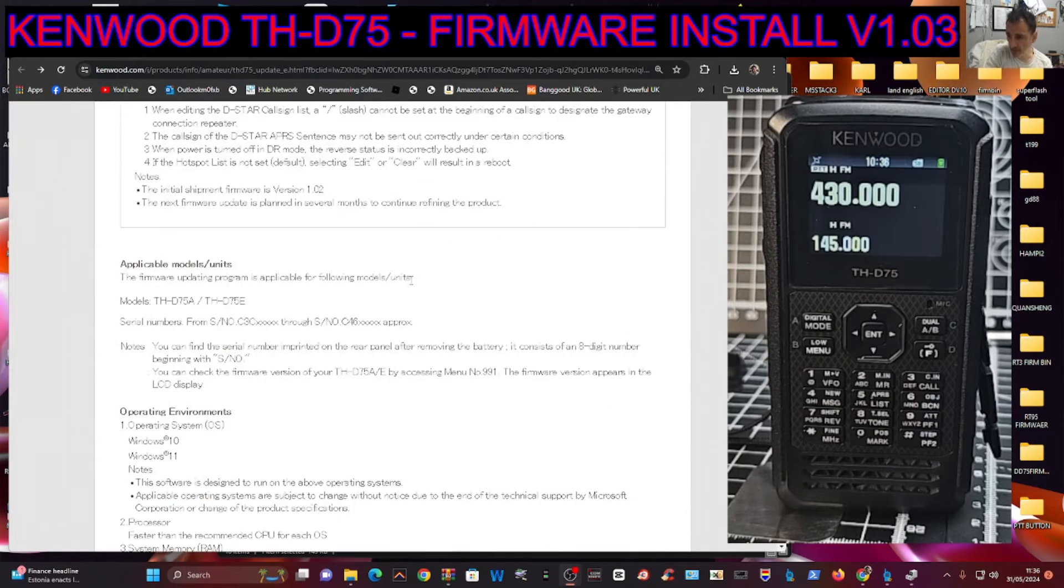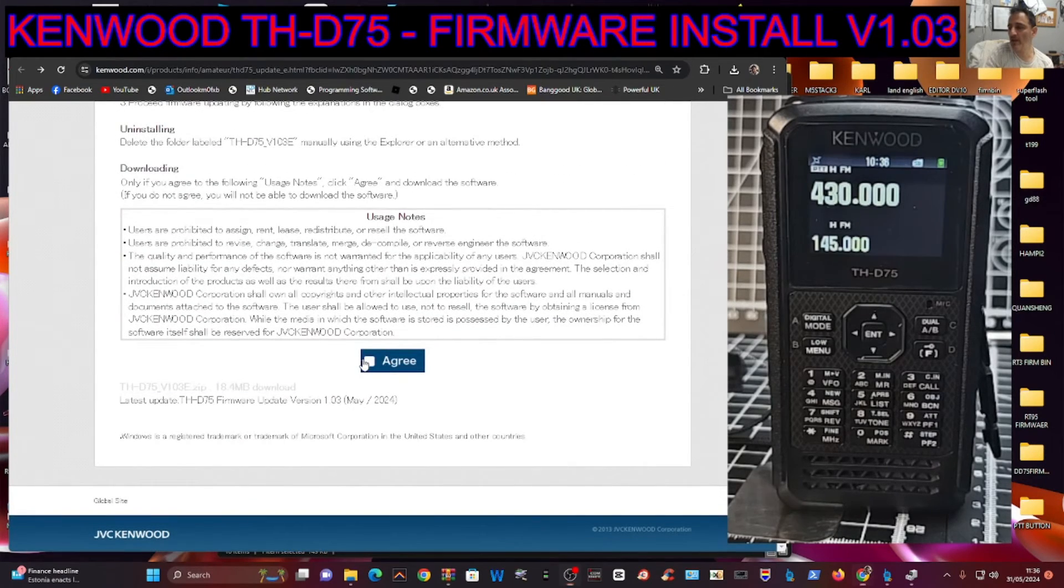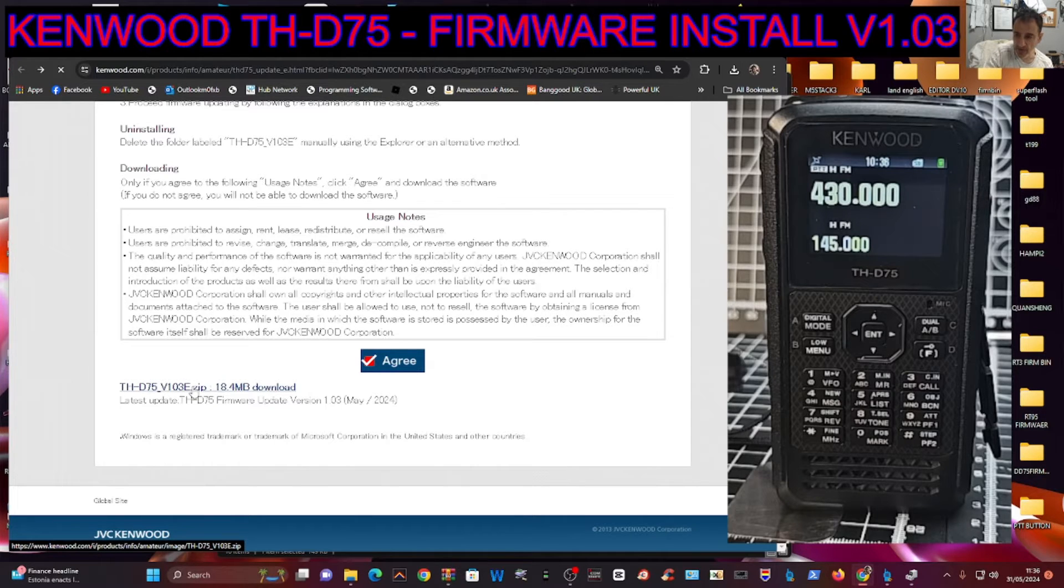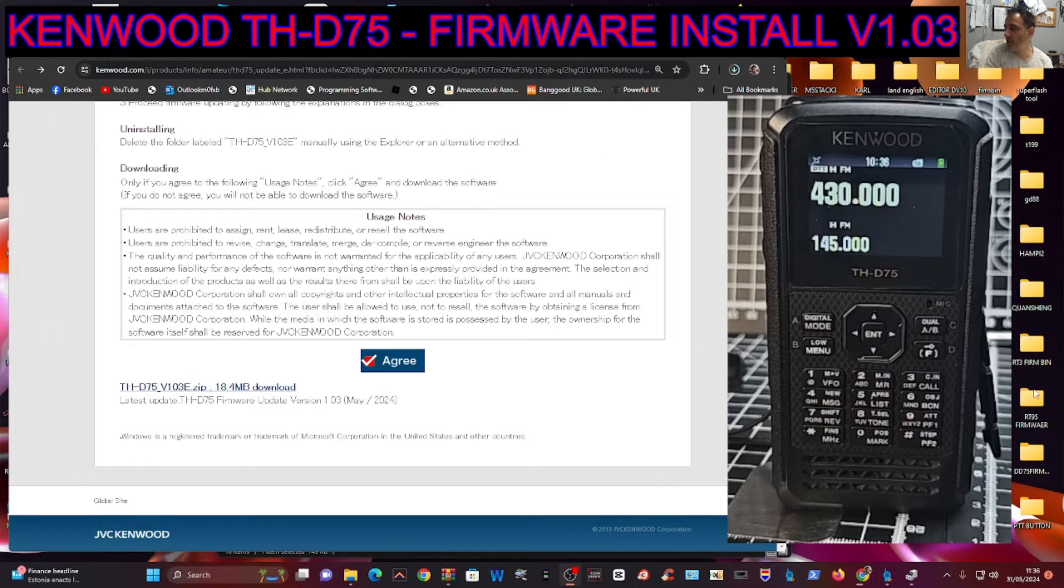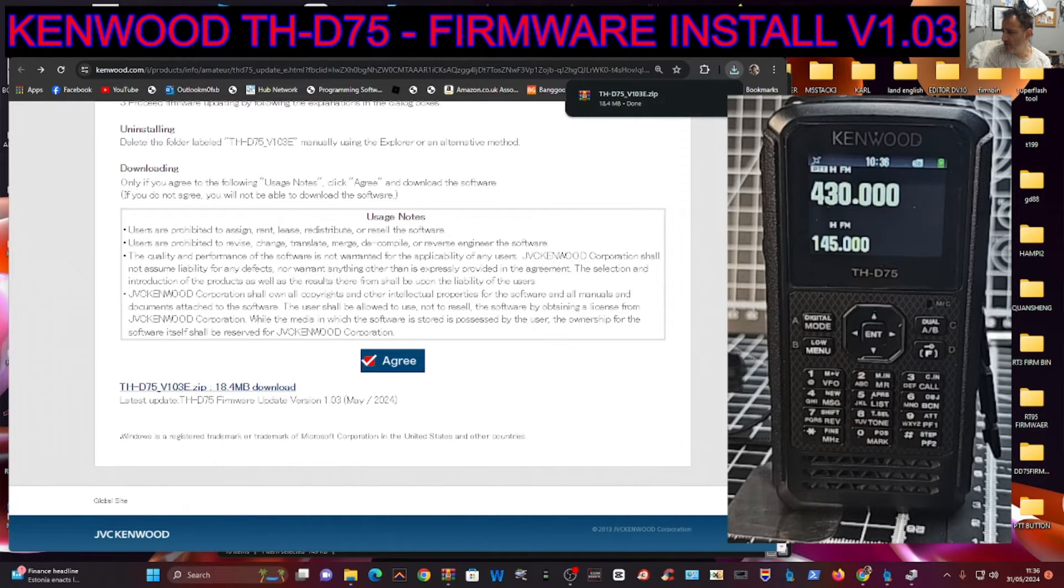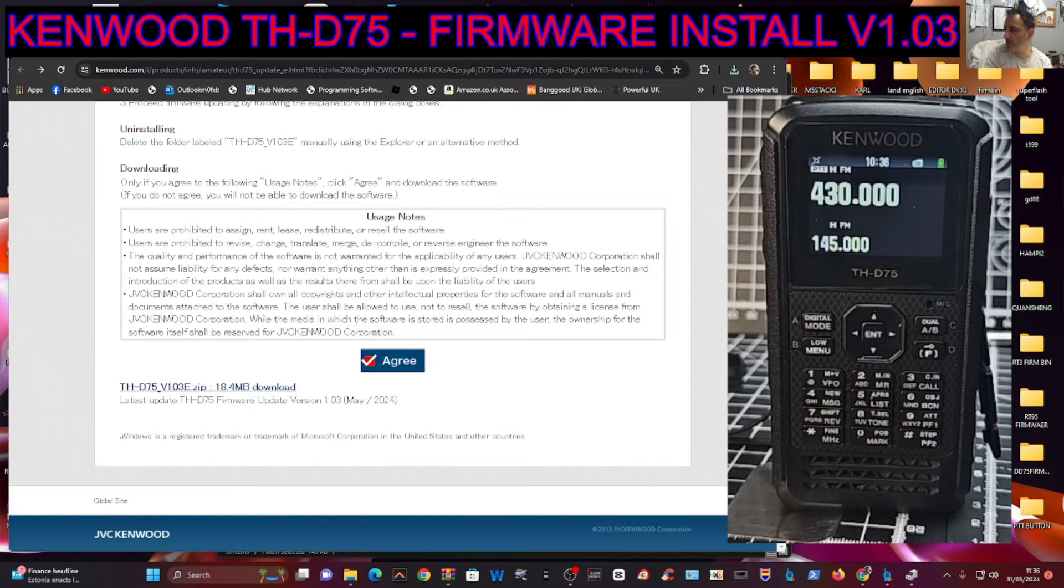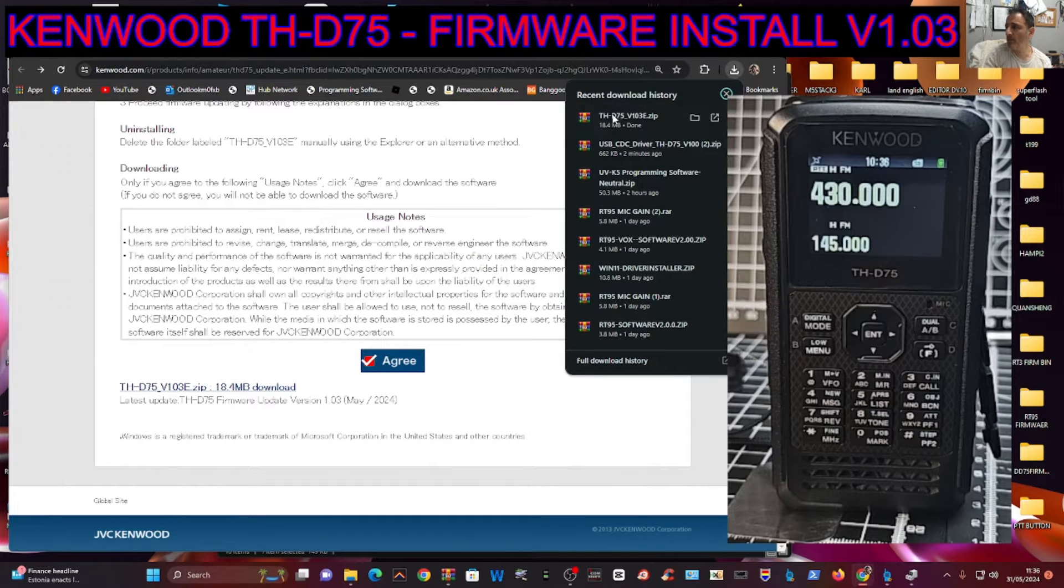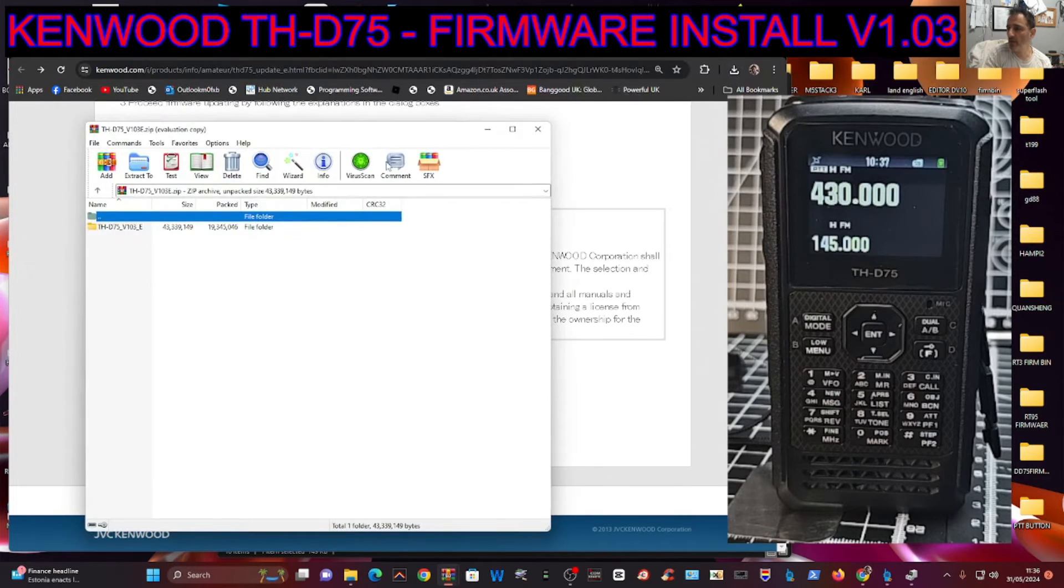Then go down to the bottom, click Agree, and this time you're going to get the actual ZIP for the firmware. Click that—it's gone into my downloads. I've created a new file called D75. To do that, just right-click, New Folder, and name it.